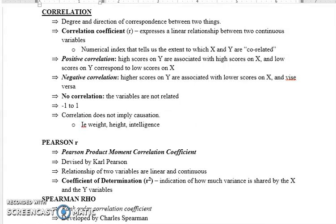Correlation کی value minus one سے plus one تک ہوتی ہے، اور جتنا یہ one کے قریب ہوتی ہے اتنا strong relationship ہوتا ہے۔ Correlation کا مطلب صرف یہ ہوتا ہے کہ دو variables کے درمیان relationship ہے — دو variables ایک ساتھ change ہو رہے ہیں۔